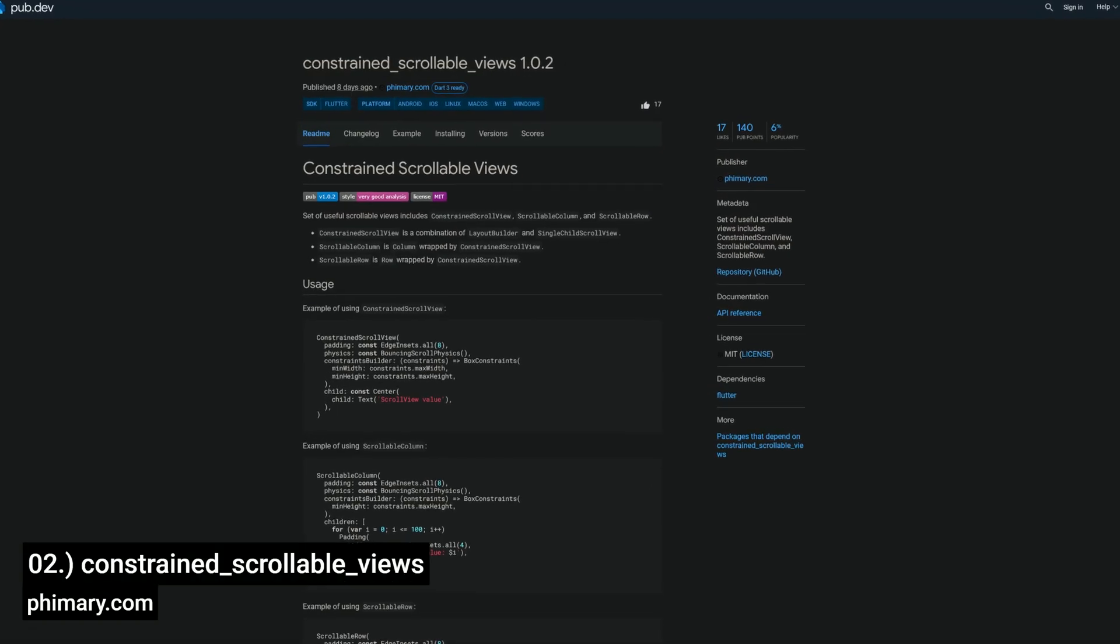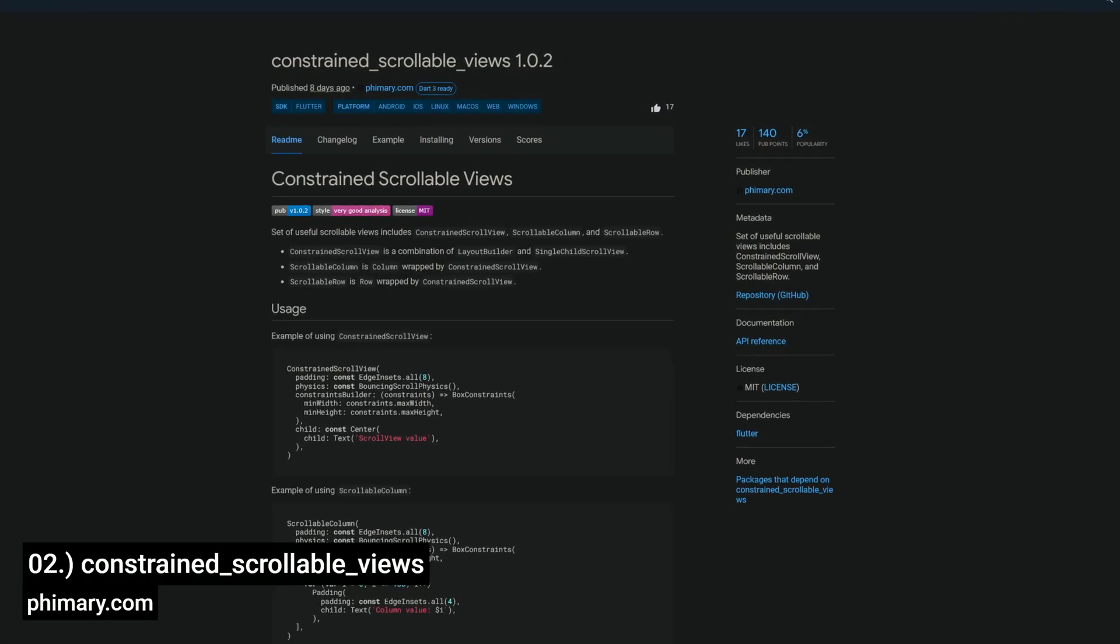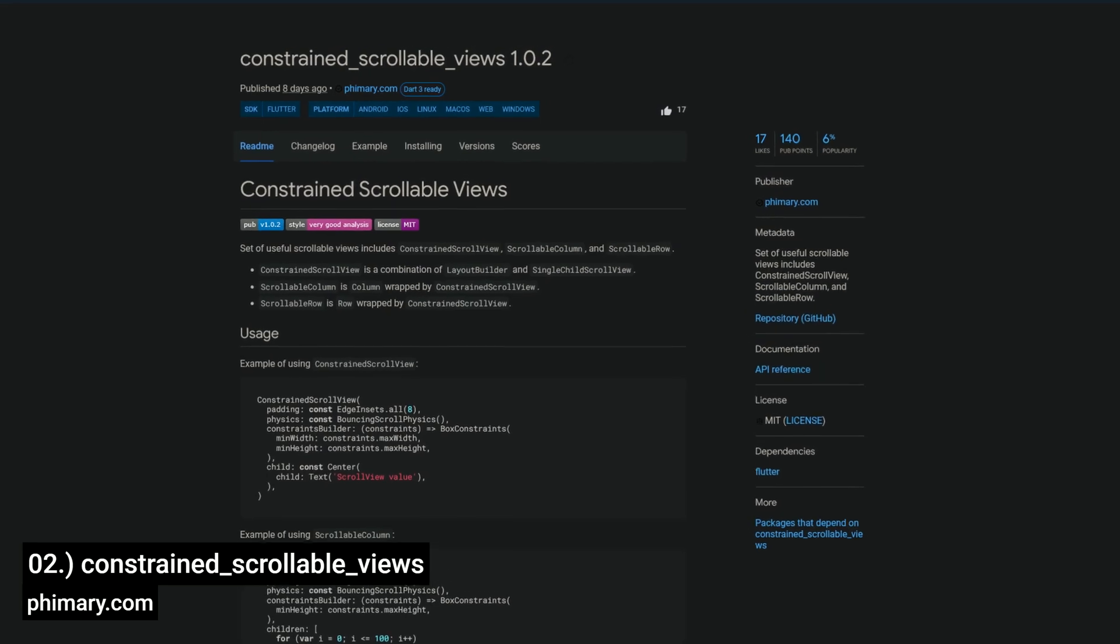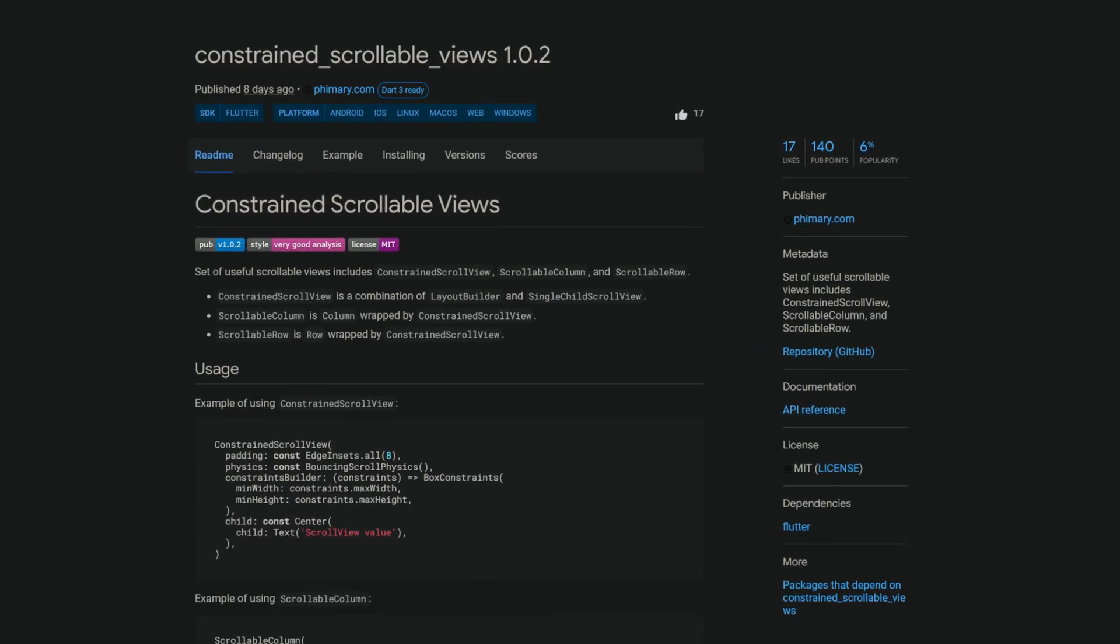Number 2 is called Constraint Scrollable Views, a set of useful scrollable views including Constraint Scroll View, Scrollable Column and Scrollable Row.